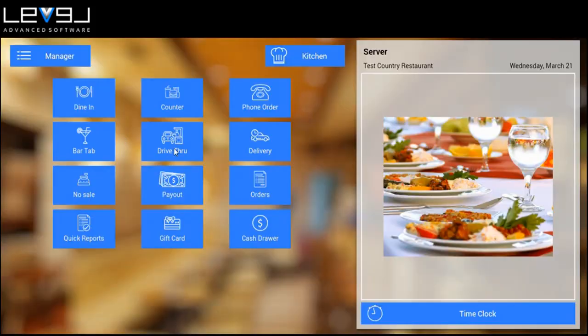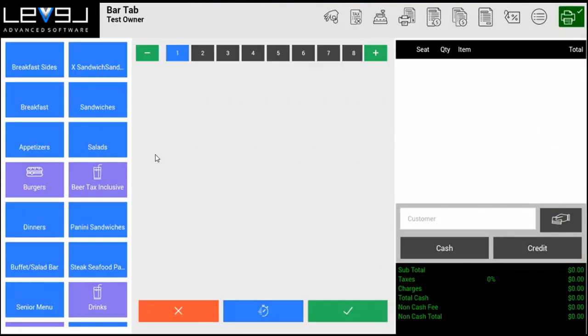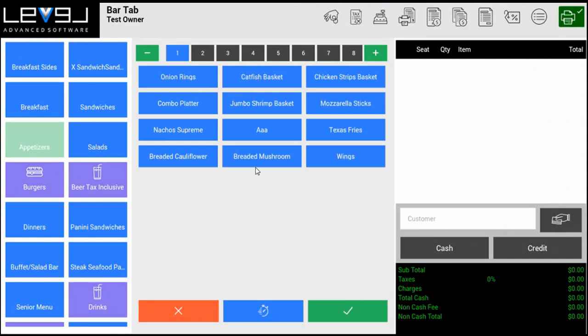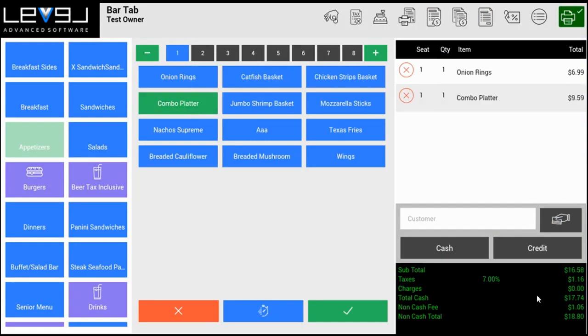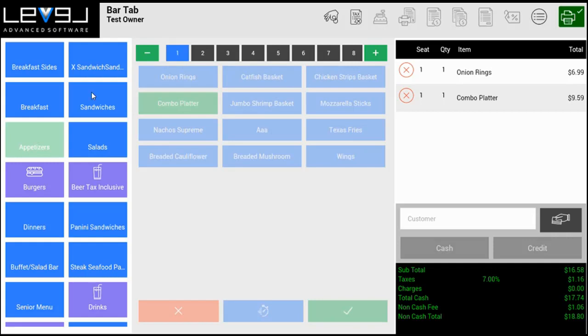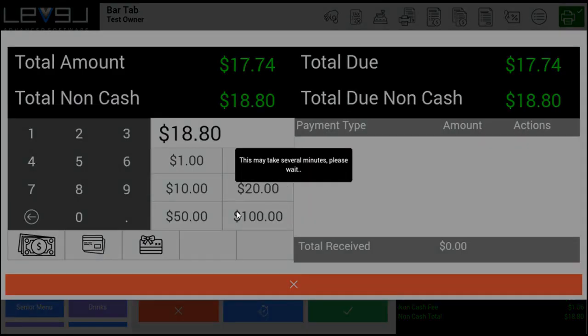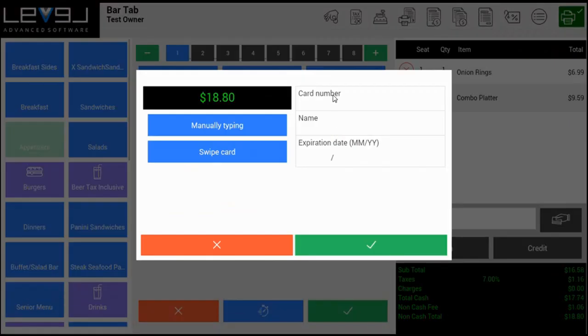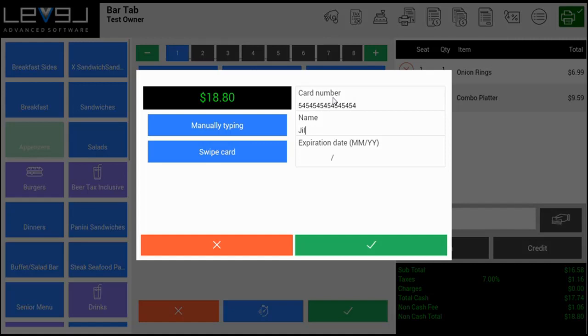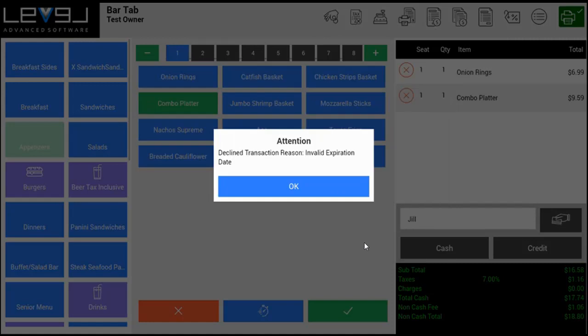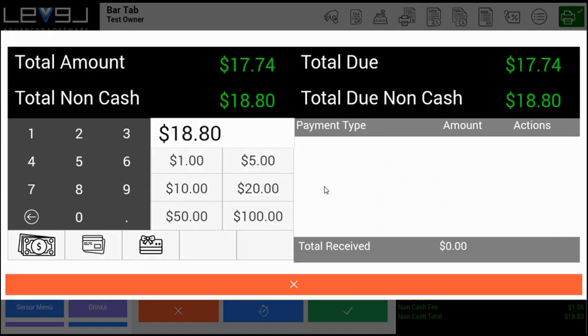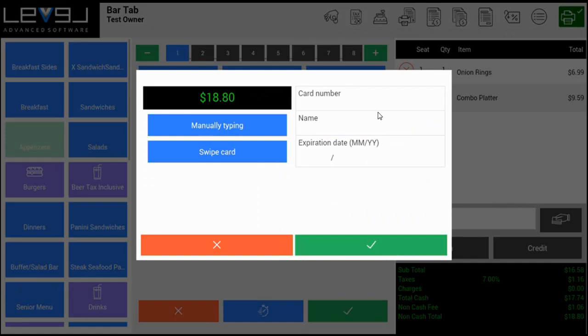Let's go back and place that order again exactly the same: onion rings and the combo platter. But this time we'll pay with credit. If we pay with credit, let me put in my account number.